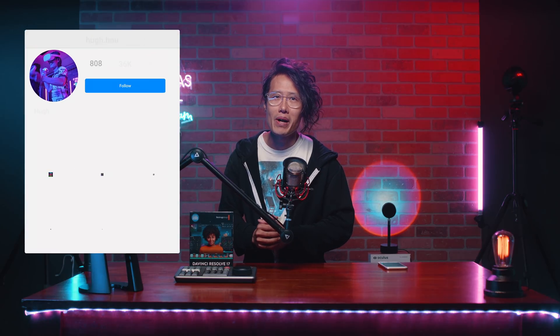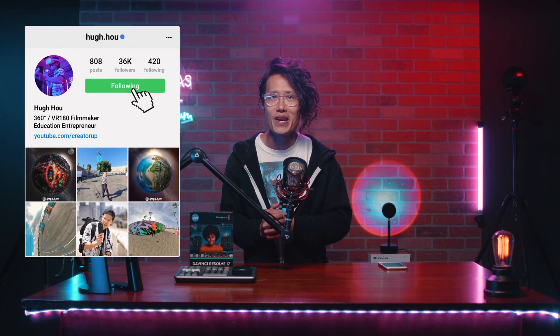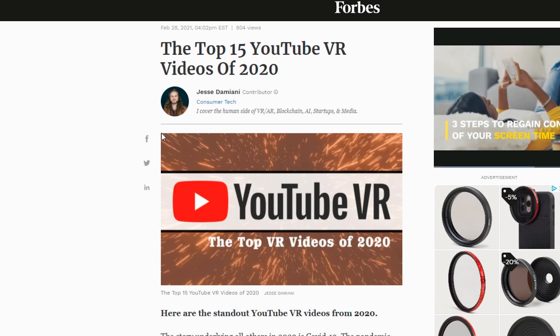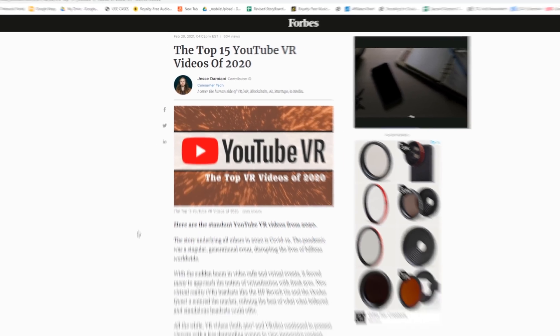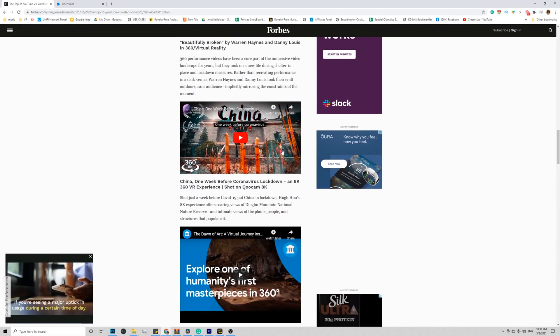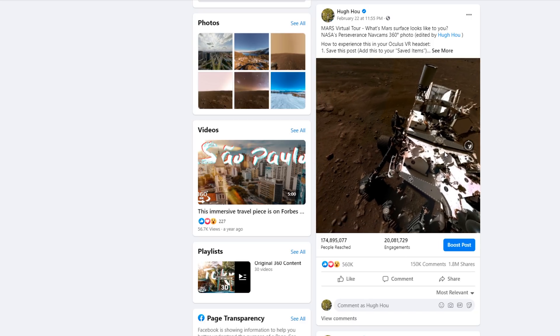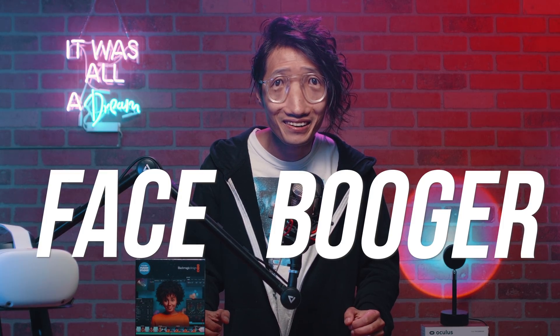Hey, what's up everybody. It's your boy Hugh here from CreatorUp. I made it on the TOP 15 VR video list as a guest on Forbes. And I also recently went viral on my Facebook, became a Facebooker.